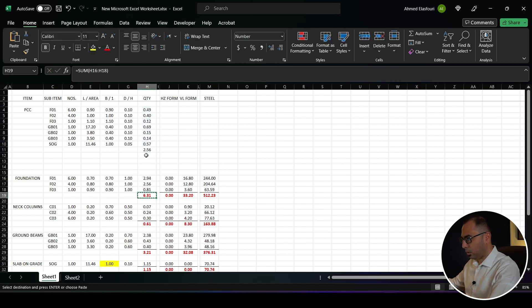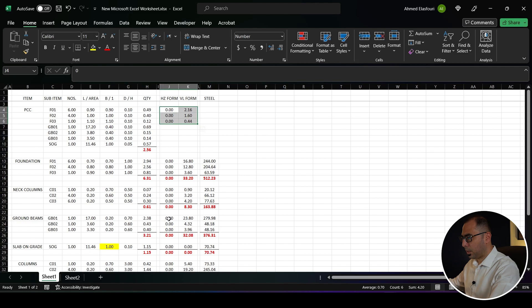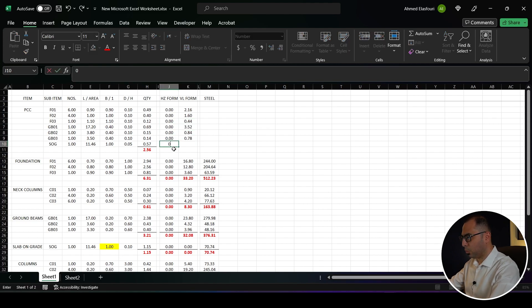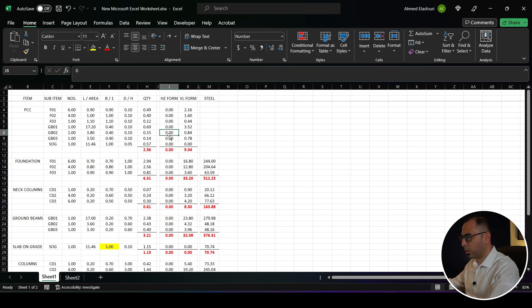I can use the same format and delete some rows. For the formwork, it's exactly similar to the formwork of the foundations, so I'll just use this here. For the ground beams we can use the same formula from the foundations. I don't have any formwork for the slab on grade, and of course no steel there, so I'll just take auto sum. Now I have the quantities of the PCC.